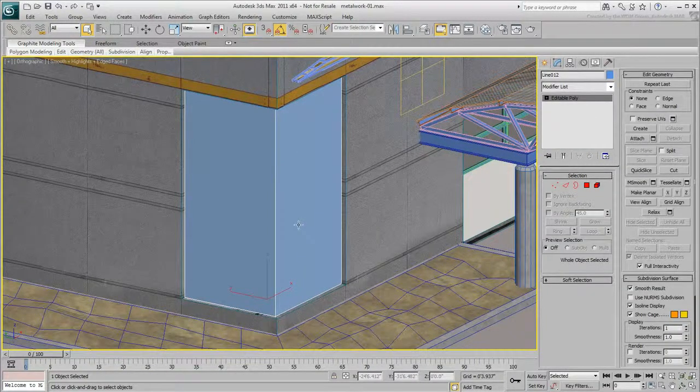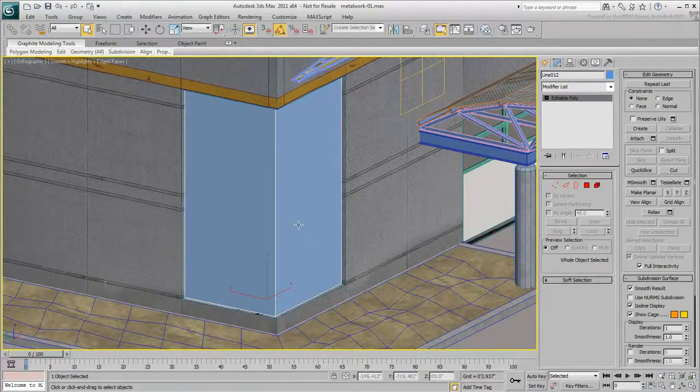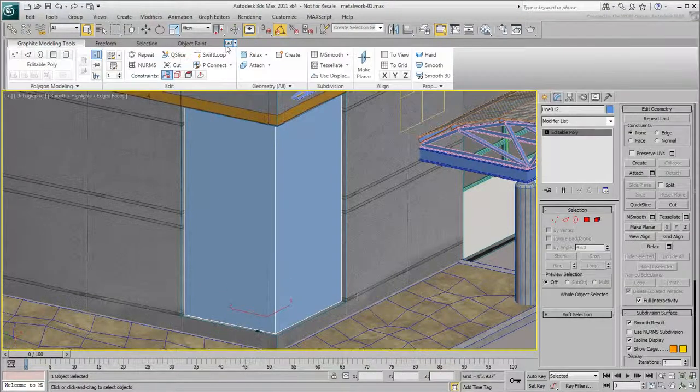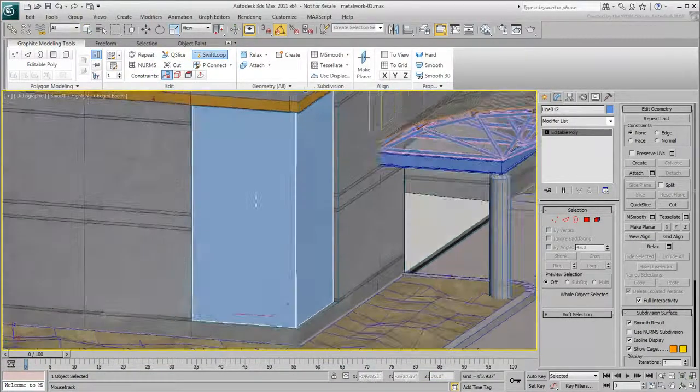Next, you start subdividing it to help with the creation of mullions. Expand the Modeling Ribbon and choose the Swift Loop tool. This will help you subdivide the curtain wall.